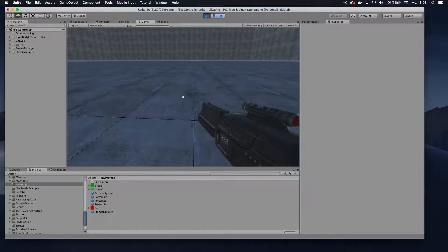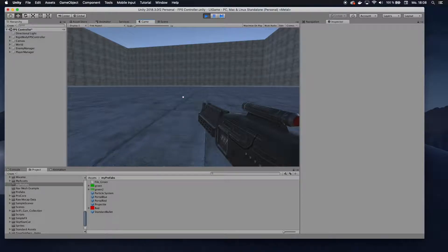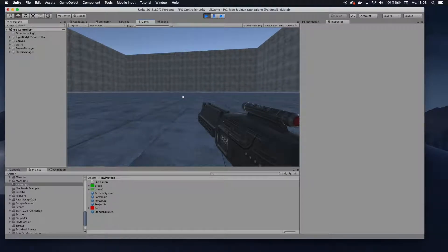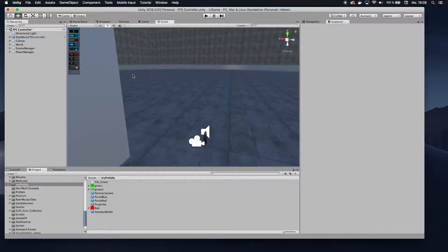I have my scene here and I can walk around. Now I want to add an obstacle so that if I bump into it, I want to get a red flashing screen kind of thing.